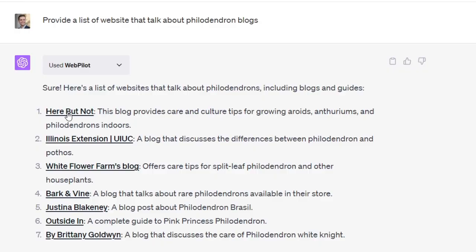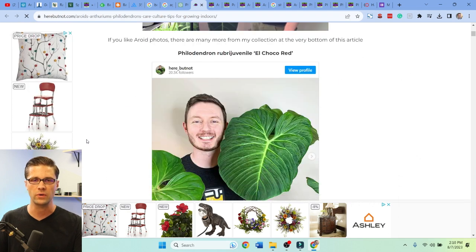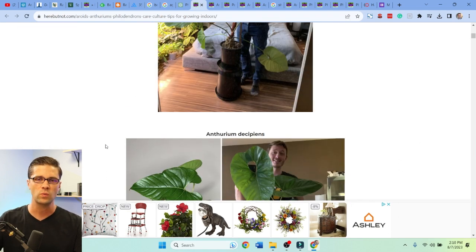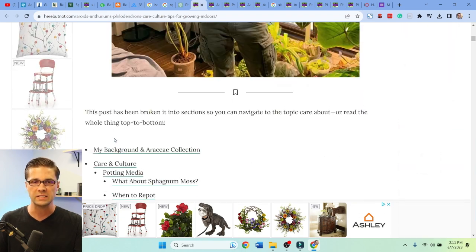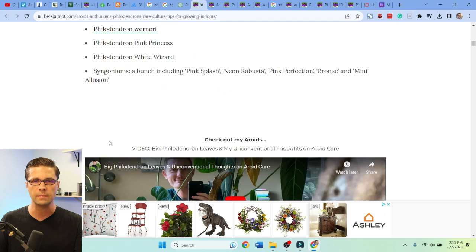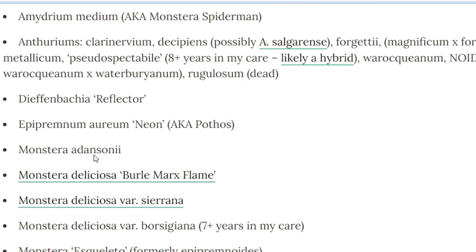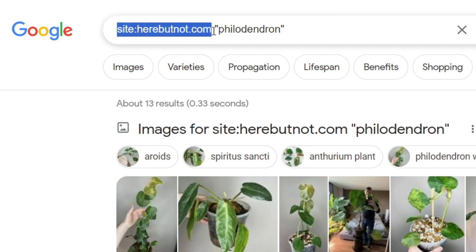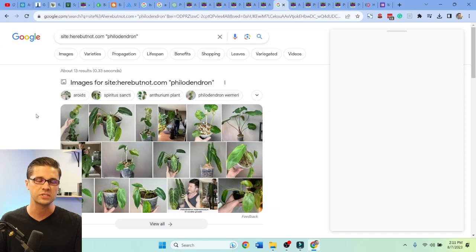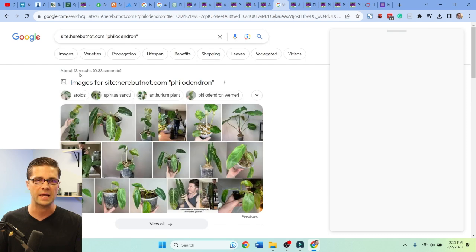Coming back to ChatGPT, 'Here But Not' looked like a really good bet. It looks like a blogger's website — they're taking their own photos, they have display ads. If you have a website and you get traffic to it, those display ads make this person money passively, and on top of that you can sell things. Now, what else could we do? Look up here: site:herebutnot.com philodendron. This gives us about 13 results — all the URLs that website has pertaining to this keyword.